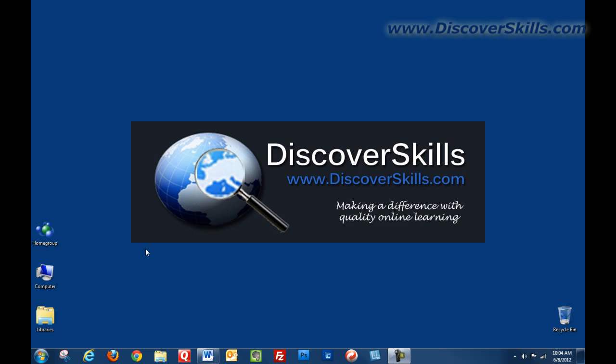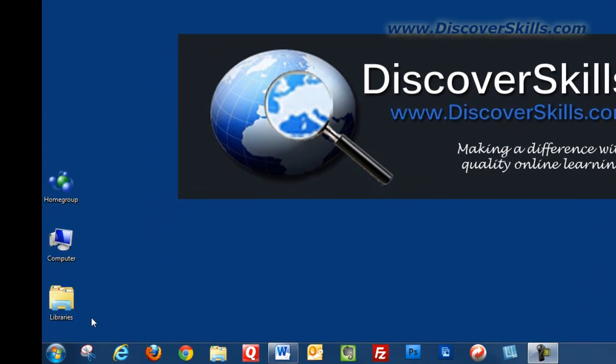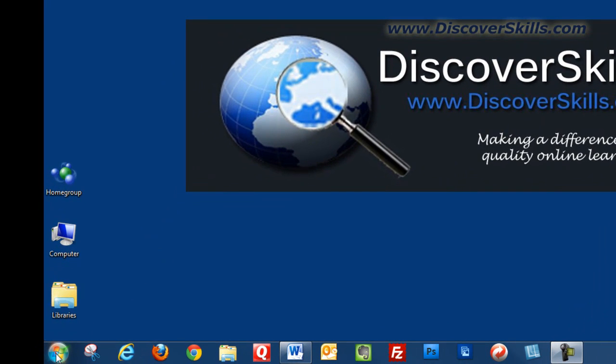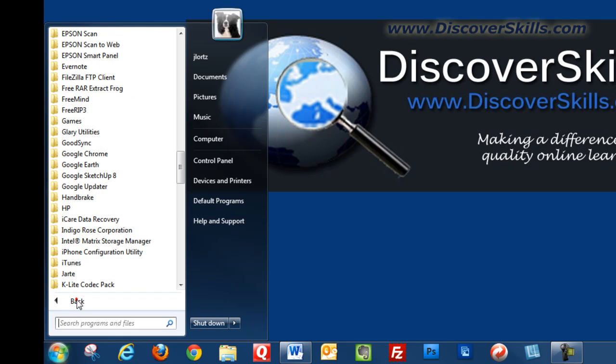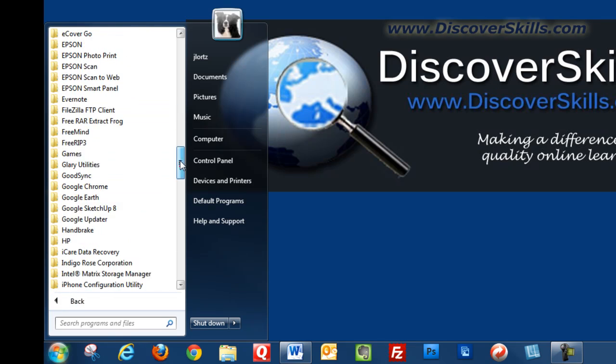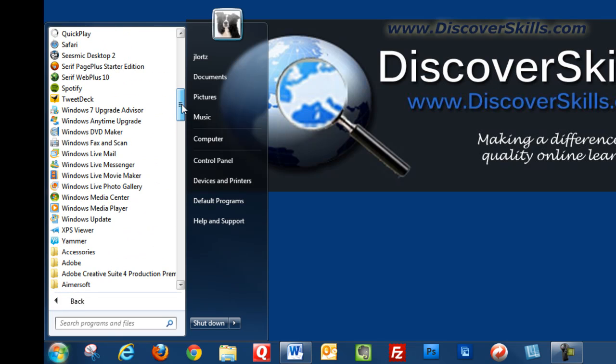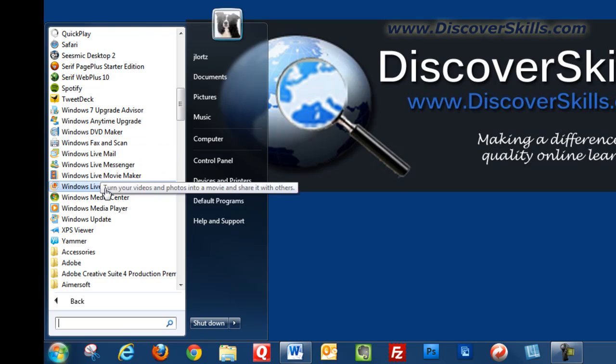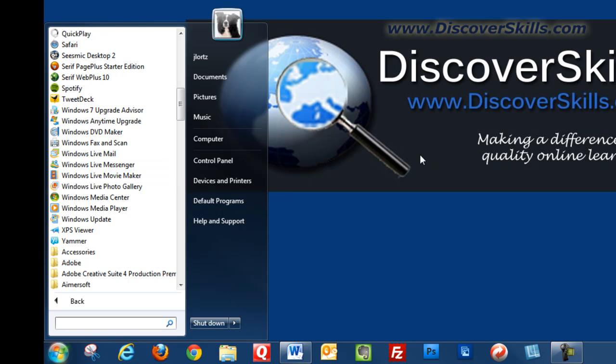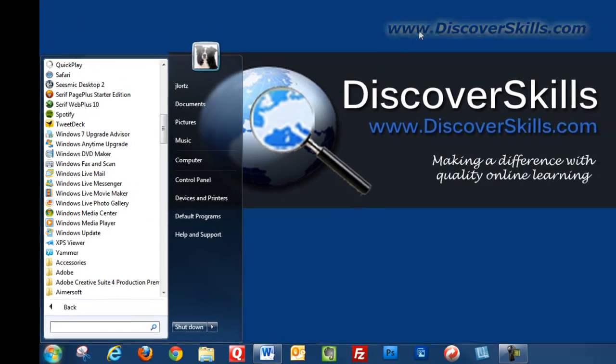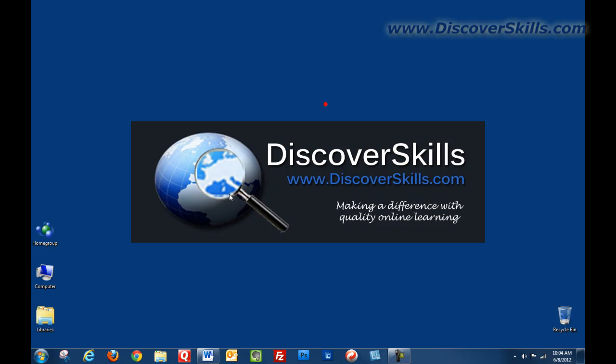Normally when you want to start a program, if you don't have an icon on the desktop, you go to the start menu, then to all programs, and start working through your different program folders looking for that icon. Since that takes multiple steps, and if this is a program you use quite a bit, it would be a lot nicer if you could just directly go to it on the desktop. So let's talk about how you do that.